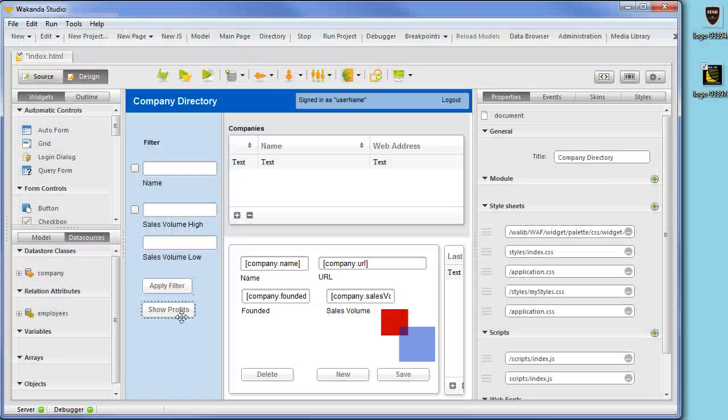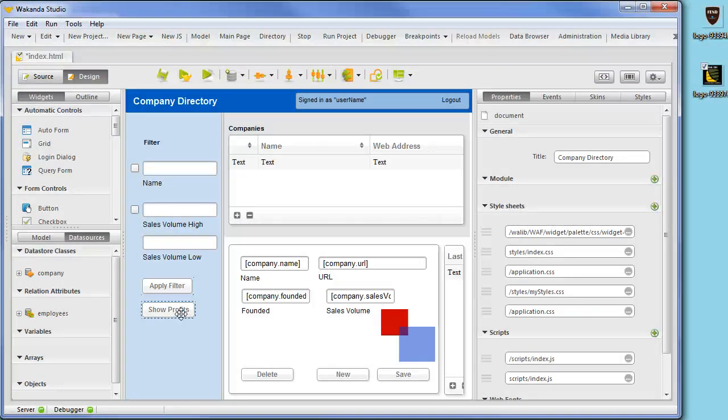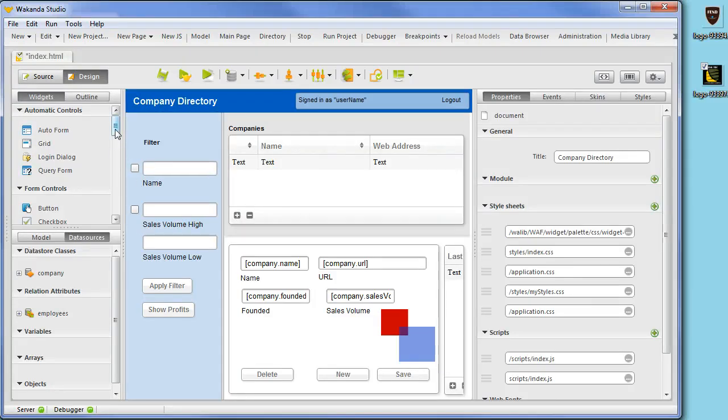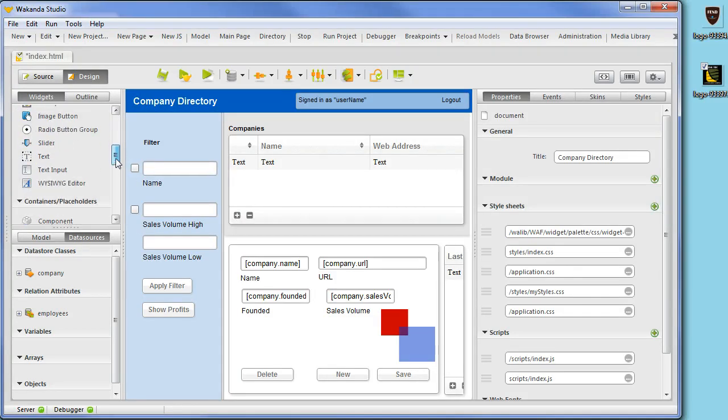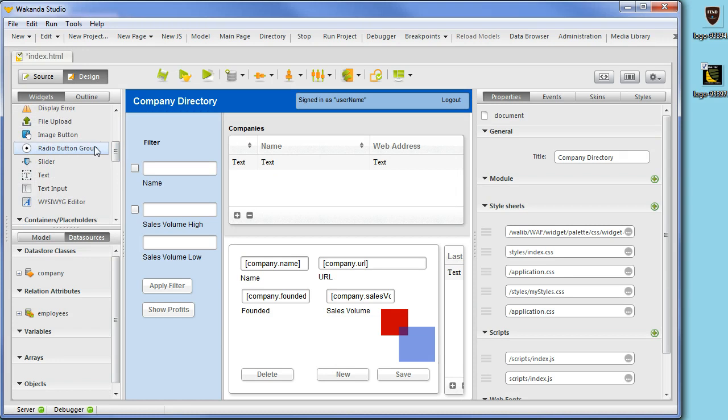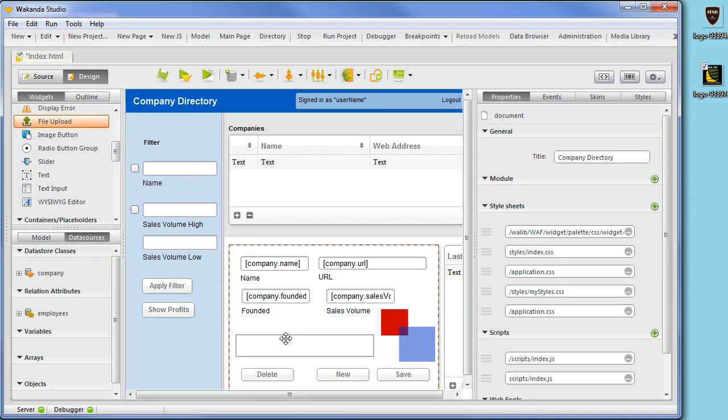Uploading images to the Wakanda server's datastore can be accomplished with the file upload widget easily. We will add the file upload widget to the company input form by dragging it from the widget list.